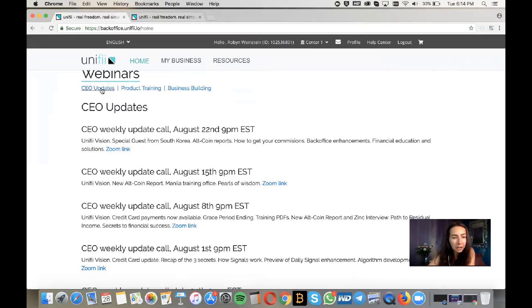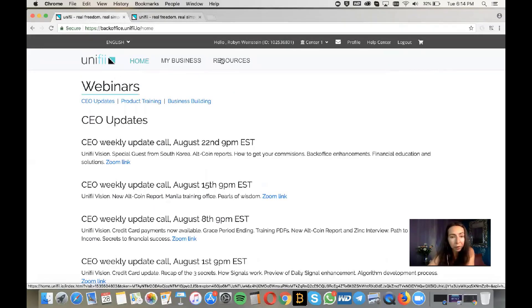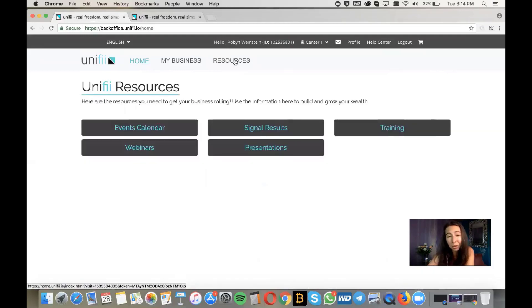Under Webinars you'll find CEO update, product training, and business building replay links. This is great if you have questions or want to familiarize yourself with the executive team — Ron, John — and understand what we're doing and building.